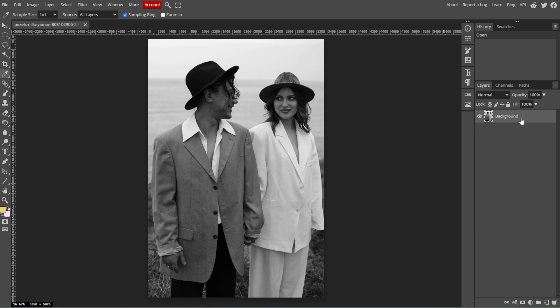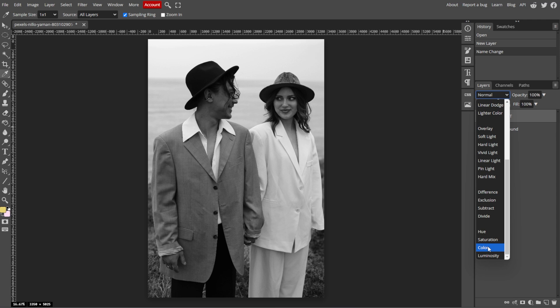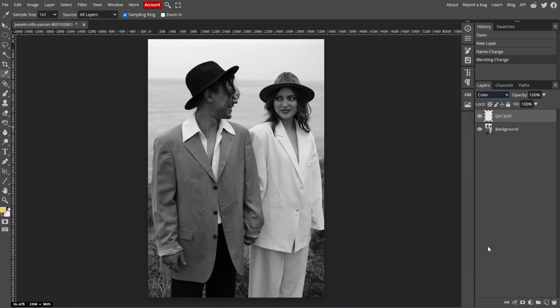In the Layers panel, click on the New Layer icon at the bottom. This new layer will be used for painting color over the image. Now set the blending mode of this new layer to color. This blending mode allows you to add color to the underlying black and white image while preserving the details.